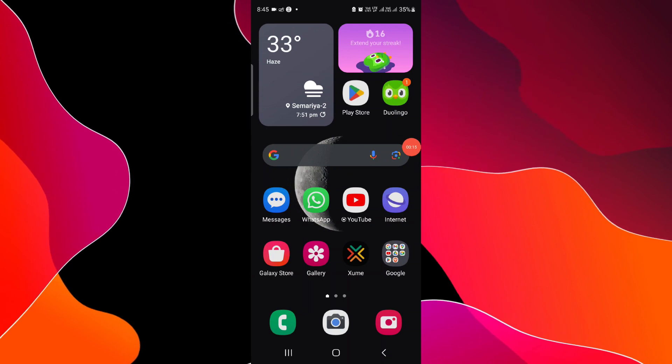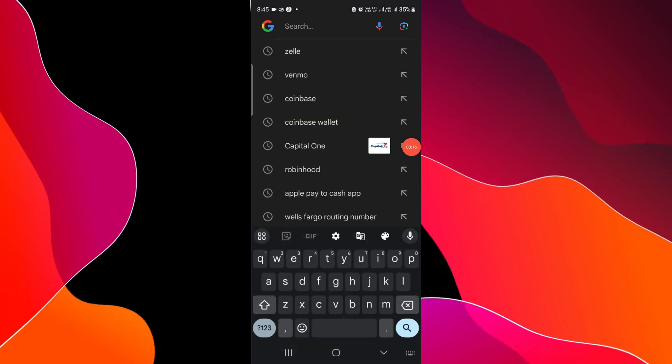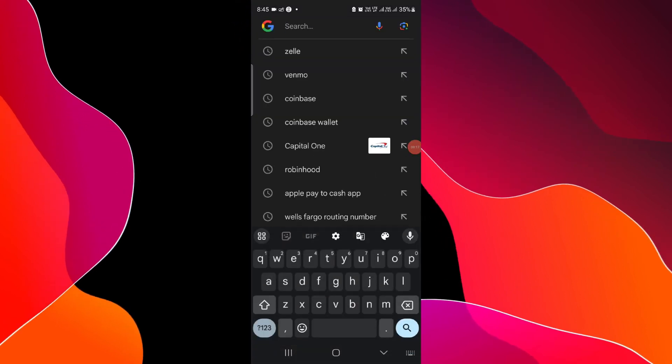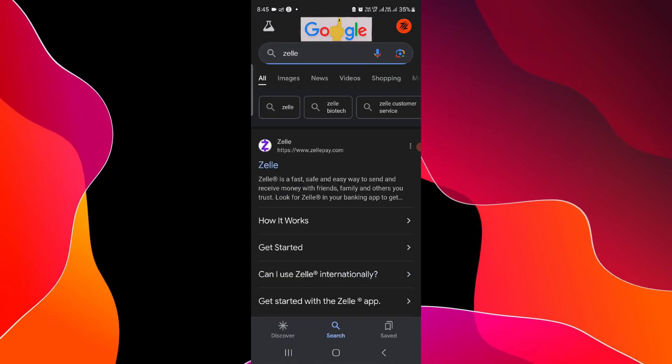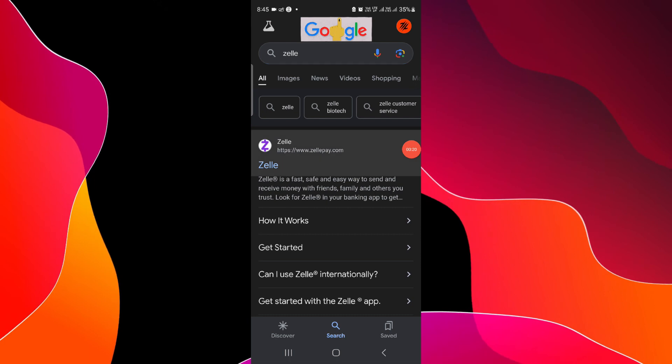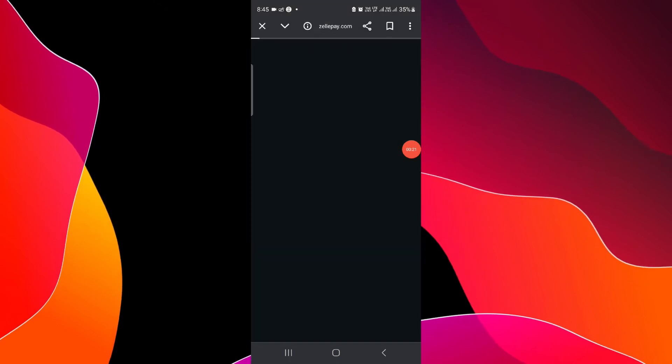So here you have to go and search for Zelle. Just go to Zelle.com.